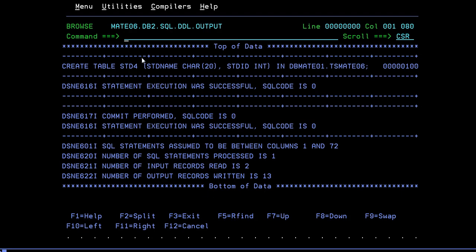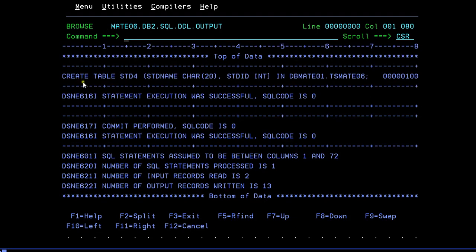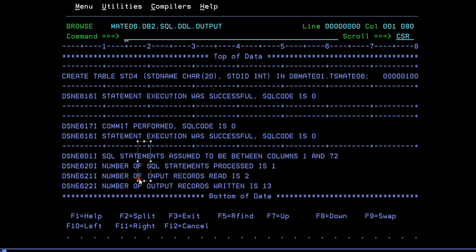You can see that your output has been stored. Here you can see the CREATE TABLE student4 query, and the statement execution was successful — SQL code is zero, meaning the table has been successfully created. The commit has been performed, SQL code is zero. These are the different log messages generated by running this query. The SQL statement is associated between column 1 and 72, number of input records read is two, and total number of records written into the dataset is shown.